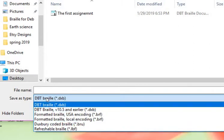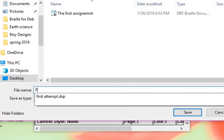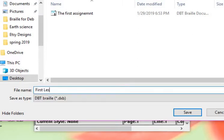So what we're going to do, we're going to just save it as .dxb. We're going to give it a name—first lesson. And we're going to save.